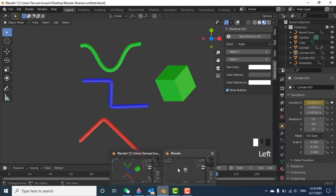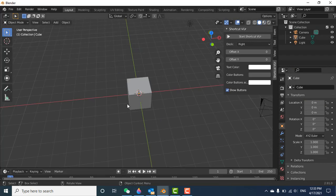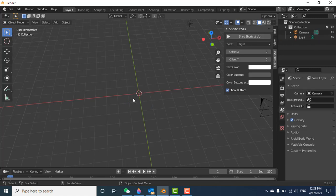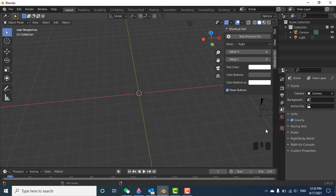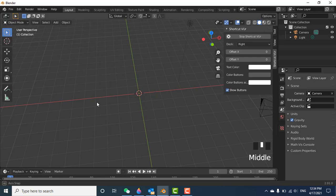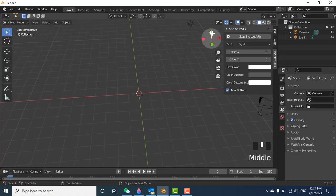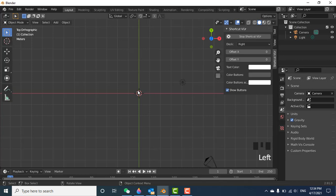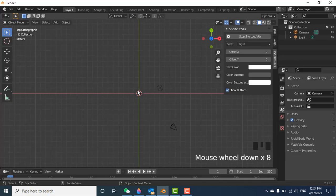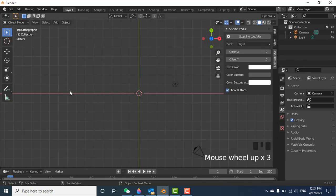Let's open a new file. When you open a new file you can see there's a cube — just delete it. For clearer understanding, I'll show you my keystrokes on the right side so you can see which button I press.